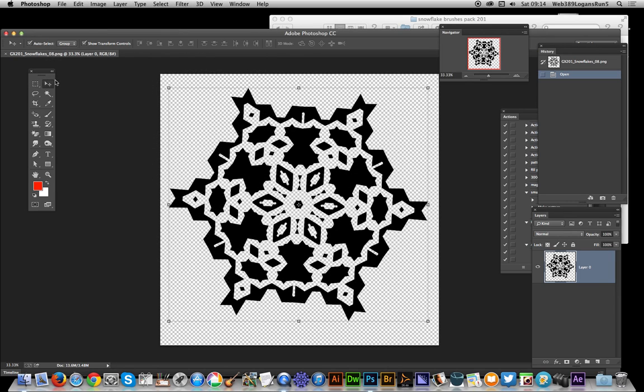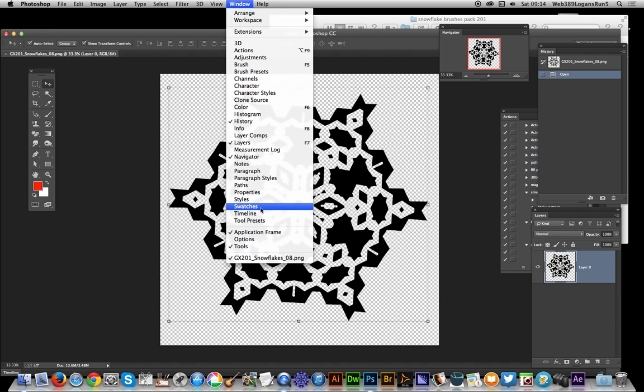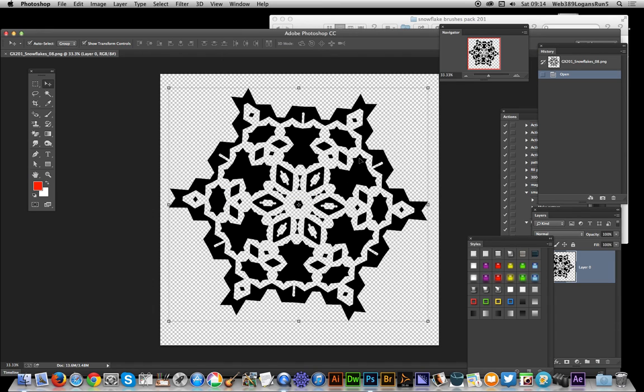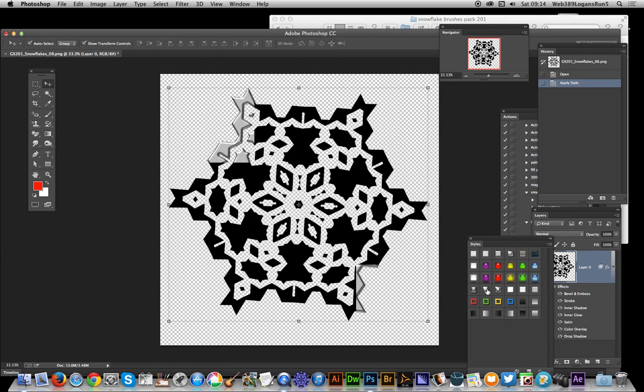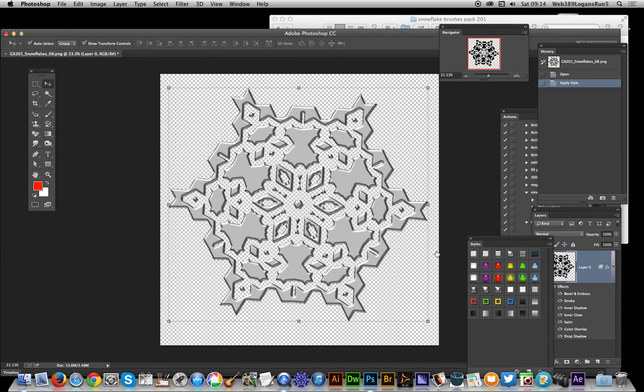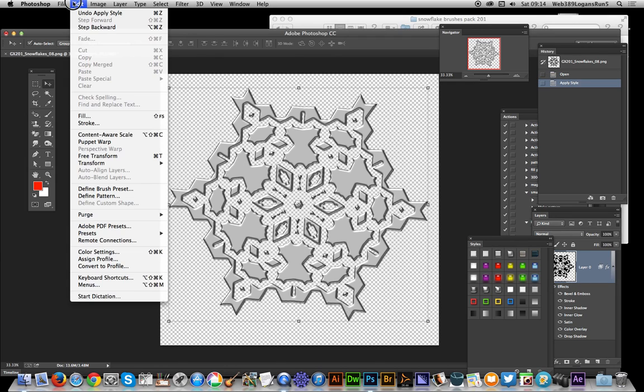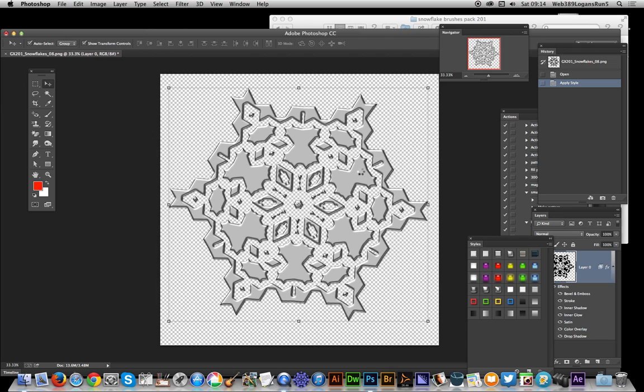Of course you could also, before you do that, apply effects to this brush. You could add layer effects or maybe turn it into a metallic design. So you can just quickly go to Window > Styles and just apply style, and then you can define that as a brush preset as well.